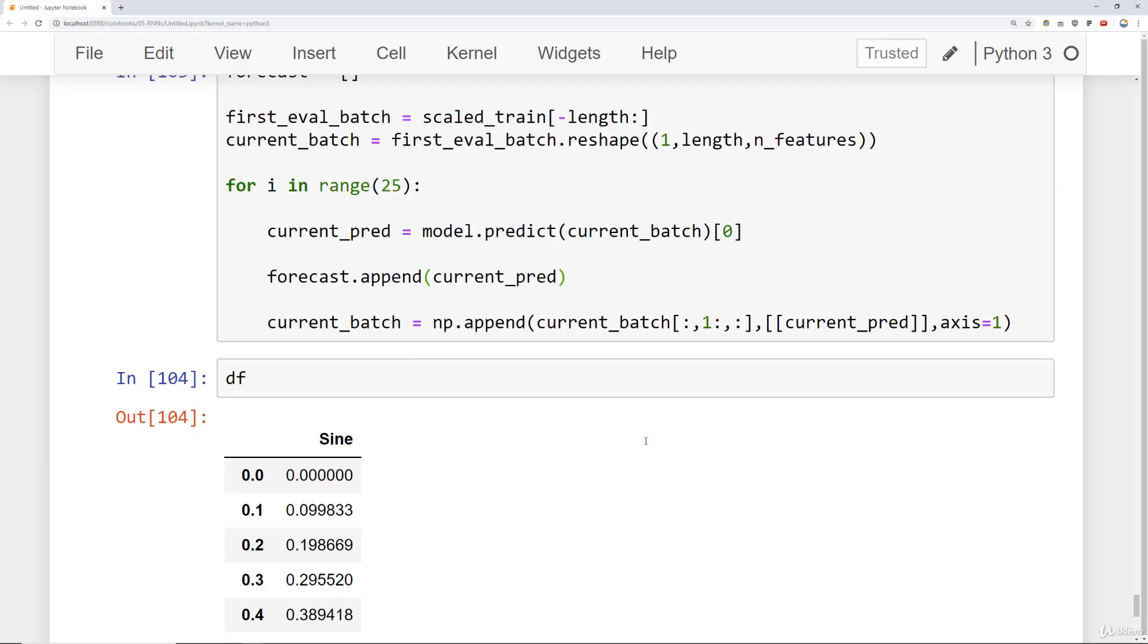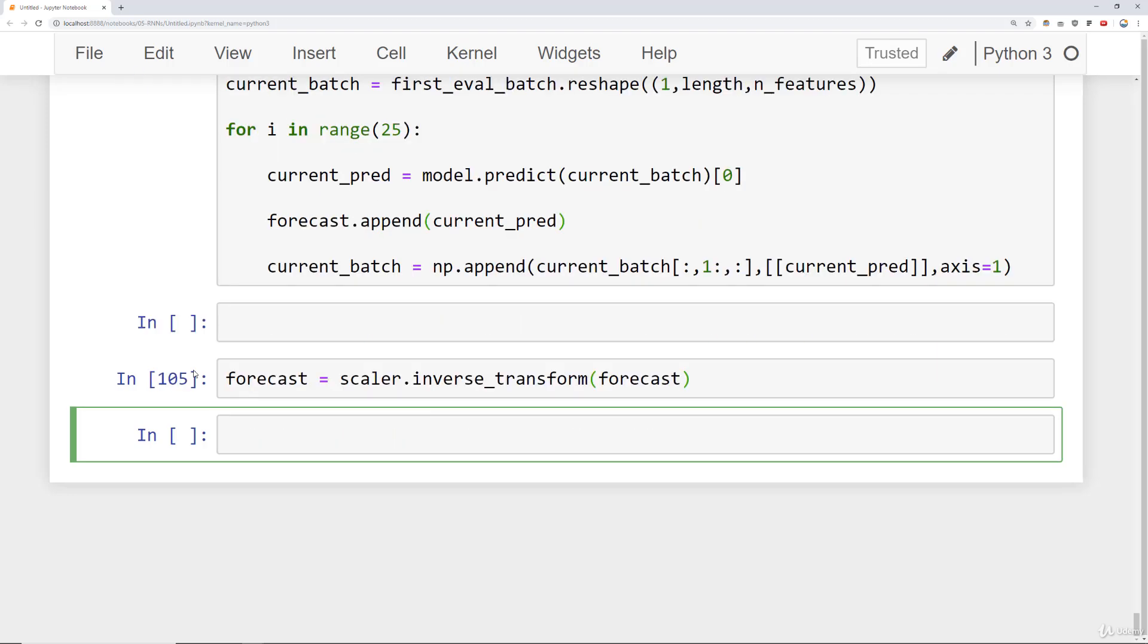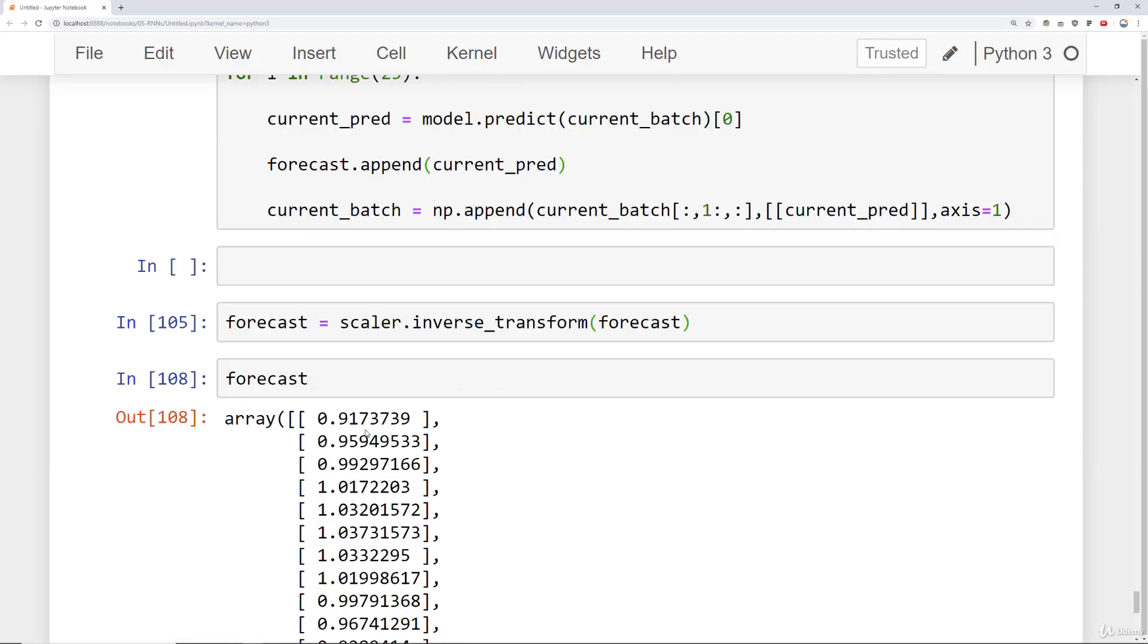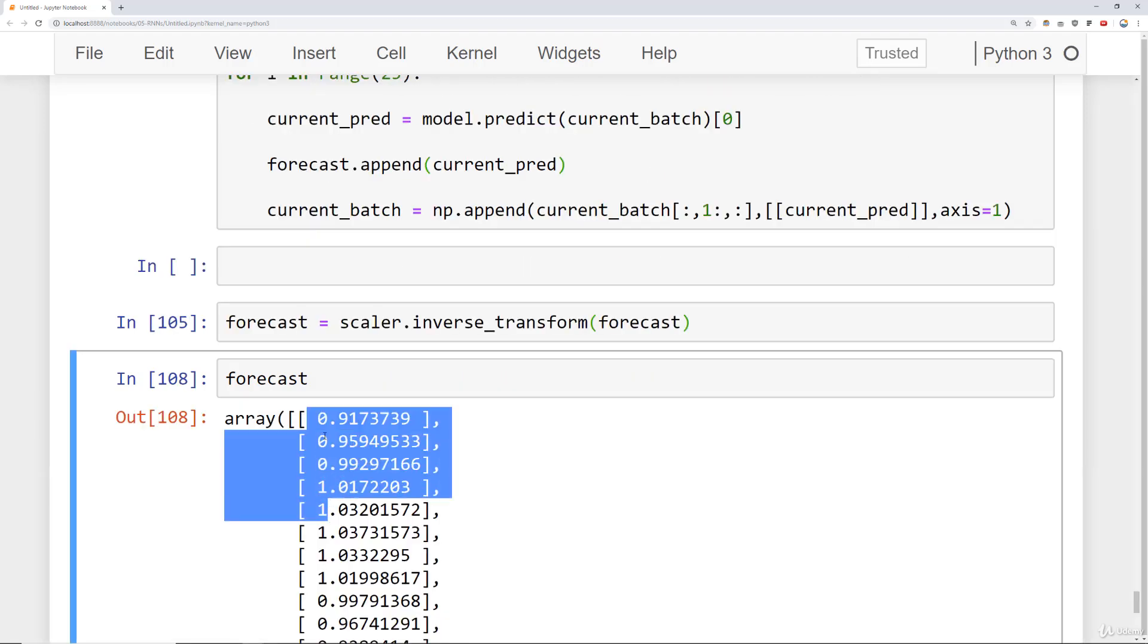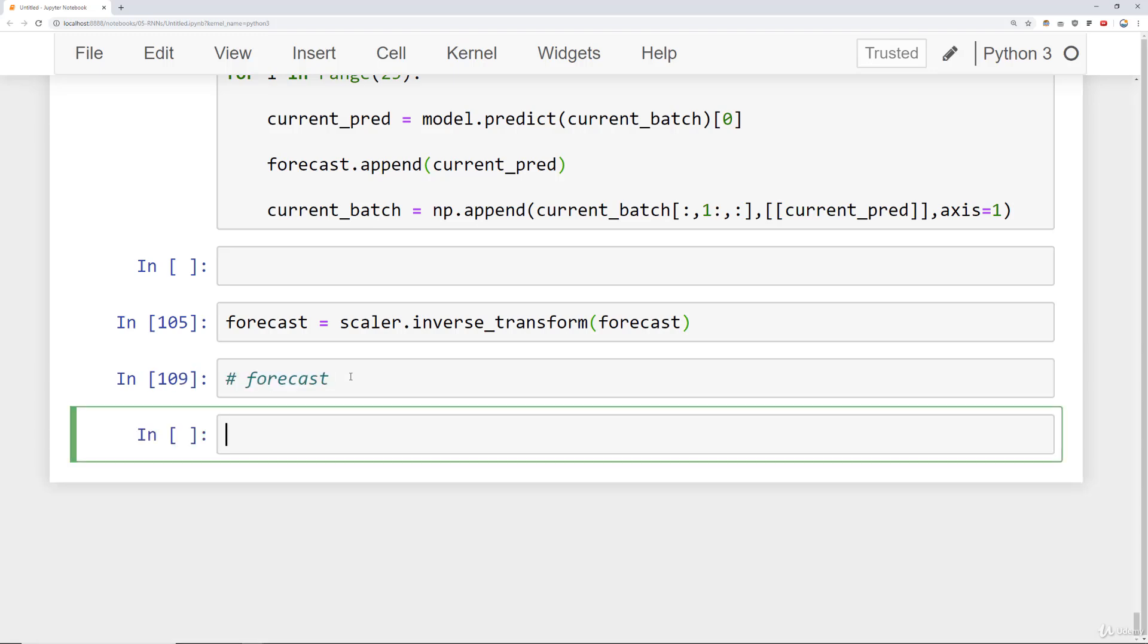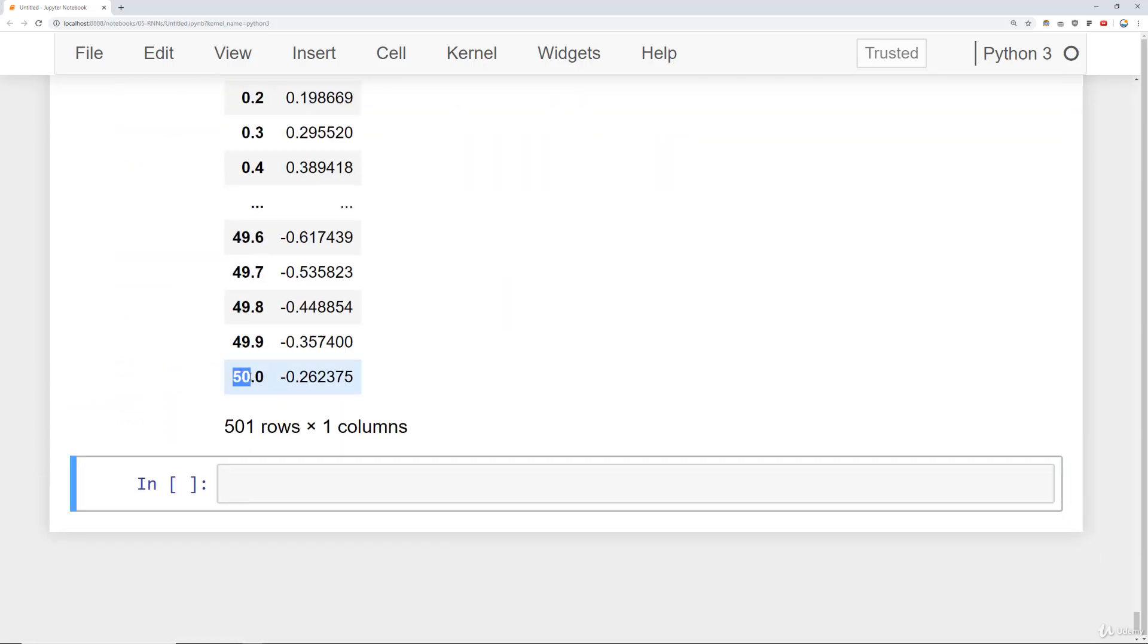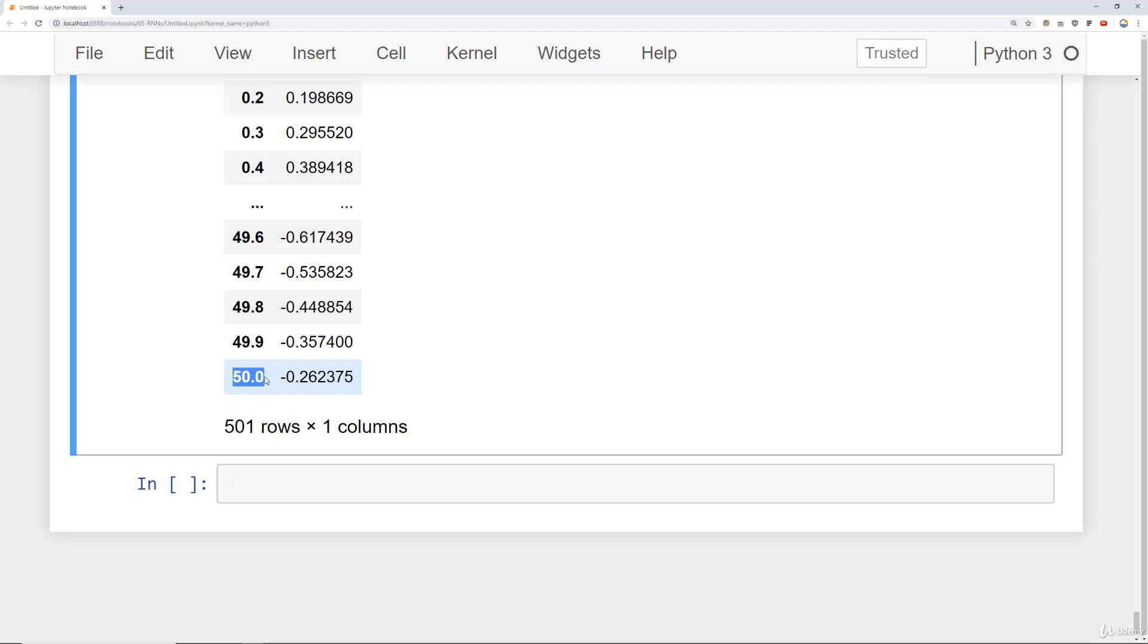So I have my original data frame. And I need to take my forecast, inverse it, or invert the transformation. So let's say forecast is equal to scaler.inverse_transform on my forecast. And now that the forecast is inverted, all I need to do is take my forecast and get an index for it that corresponds to the points that it was actually forecasting for. So I know that my original data frame, if I take a look at it, it ends at 50.0, which means with a step size of 0.1 here, my very first x point or x index for my forecasting should be at 50.1.